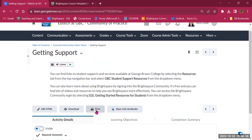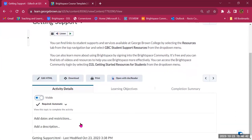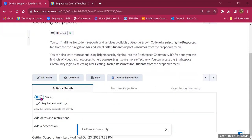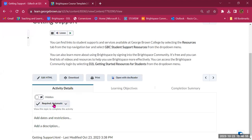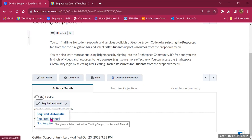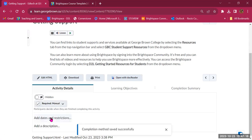At the bottom you can toggle from visible to hidden — useful if you're not ready to show content to students. There's also a Required Automatic option. As shown in the Content Navigator Widget, it shows percentages of completion. Every time a student opens a page it's marked as completed, but there's also a manual option — Required Manual — where students need to click a checkbox to confirm they've reviewed the content.